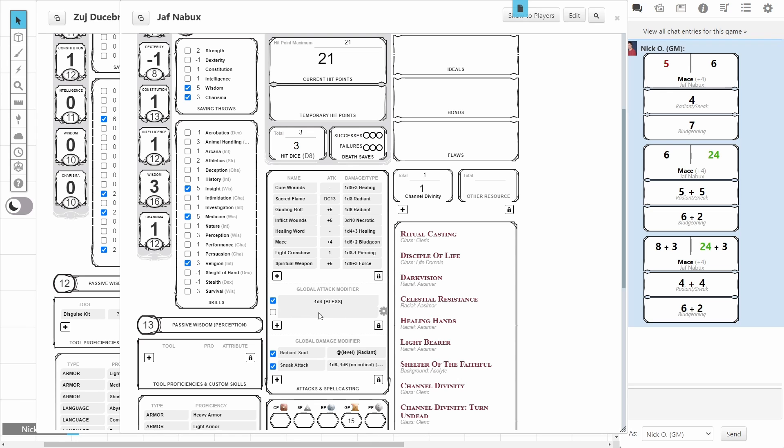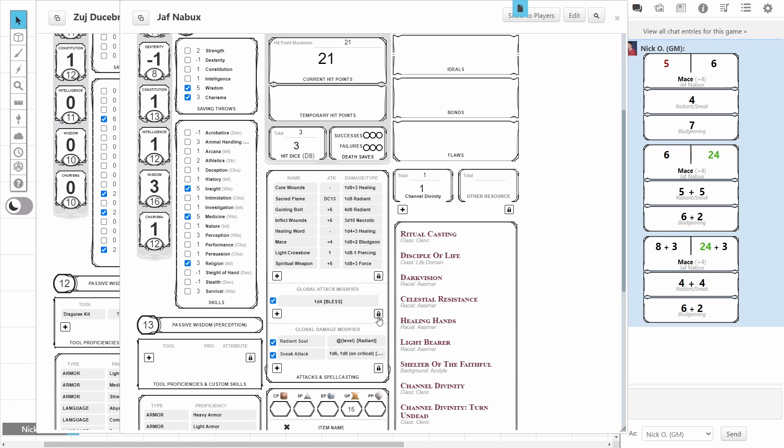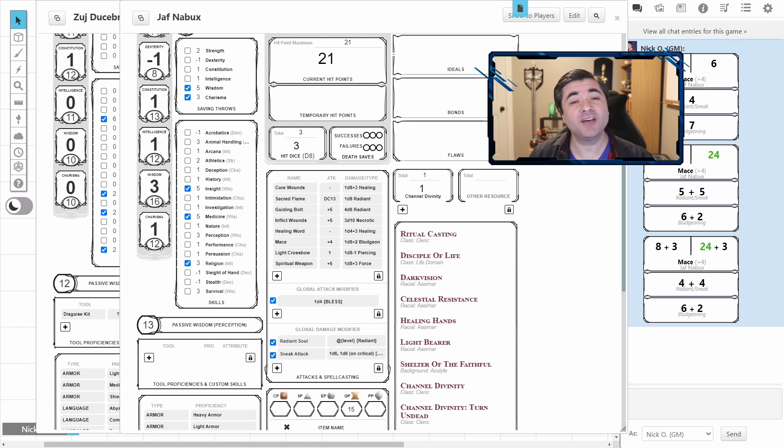Now, if you ever need to remove one of these modifiers, you'll notice right now I have a blank row here. Click on this lock icon, and then there's a little red trash icon that'll show up. You can just click that, and that will delete whatever one you want. Notice though, there is no confirmation box saying, do you really want to do this? So, make sure that you are clicking the correct one before you actually do it. And then when you're finished, click the lock again to close it all up.